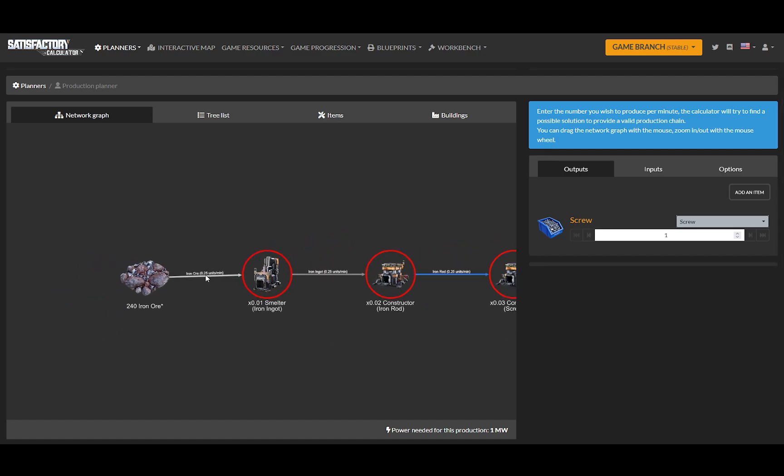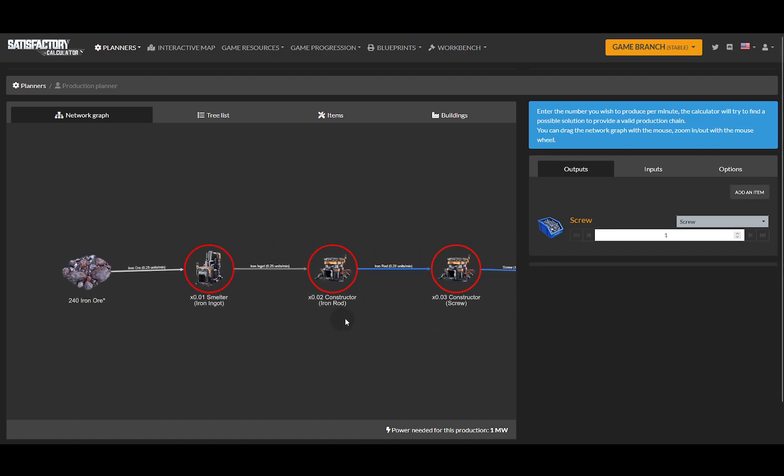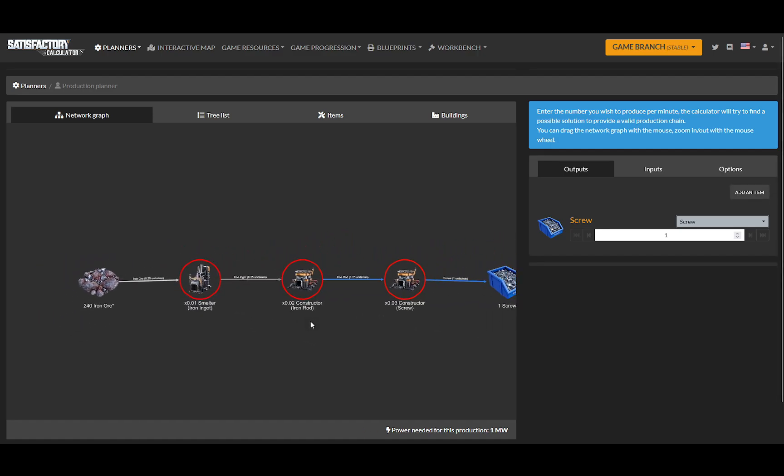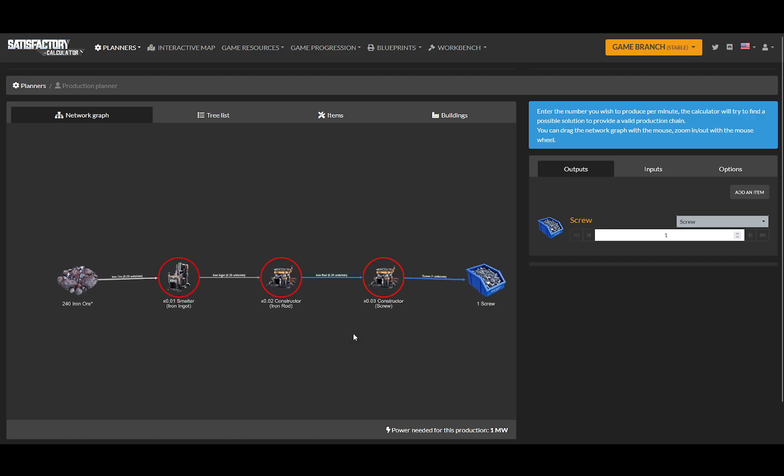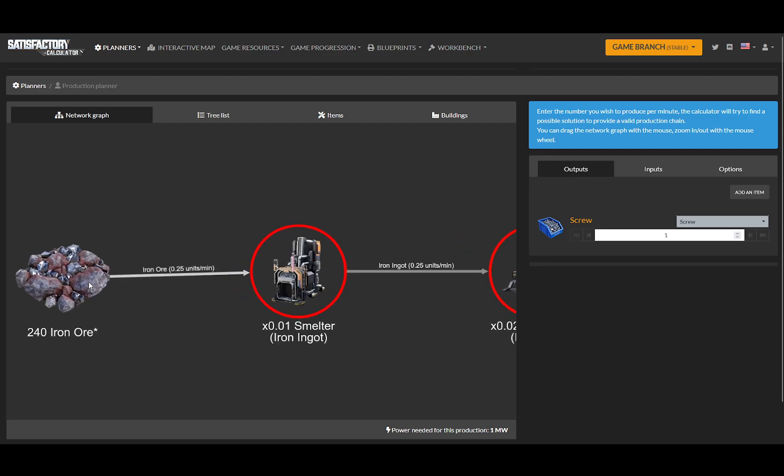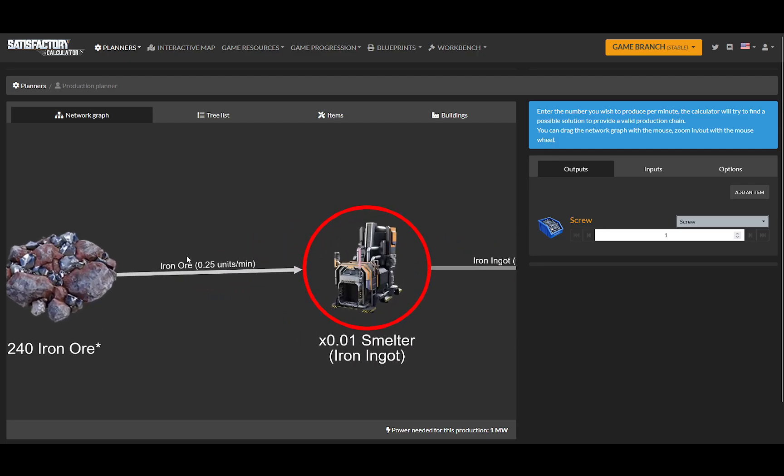So let's see what happens. I want to maximize. I want to use this entire iron ore thing to make screws. So I'm going to try to get this number here up to 240, so I'm using all of it.